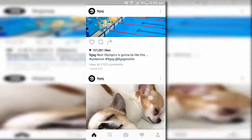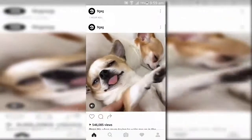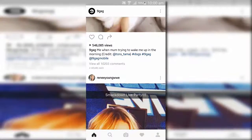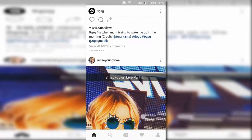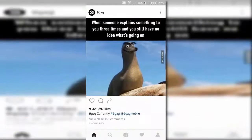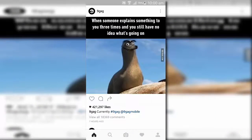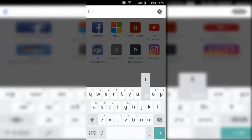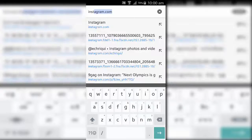What is up guys, Sky here back with another video. If you want to download someone's Instagram profile picture without using any third-party app, you need to do it on browser instead of the official app.